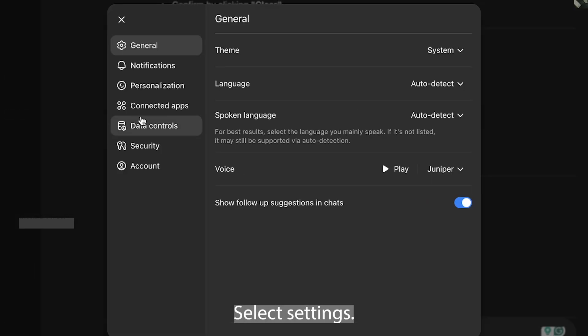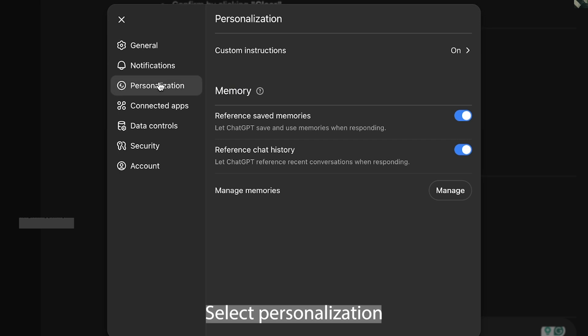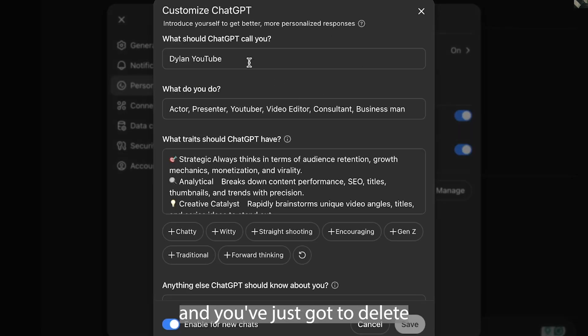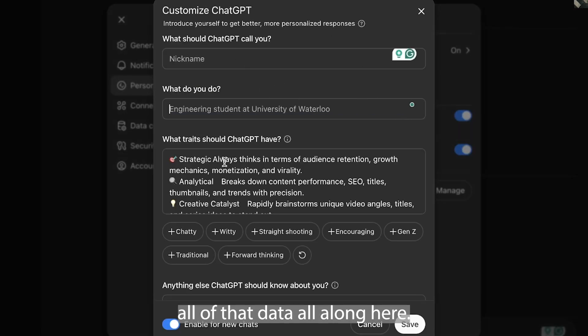Select settings, select personalization, custom instructions which you've turned on, and you've just got to delete all of that data all along here.